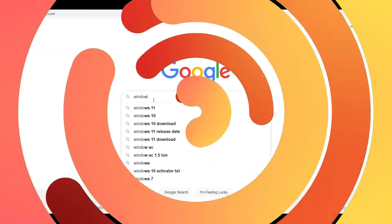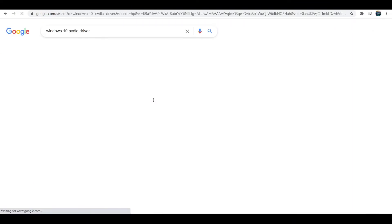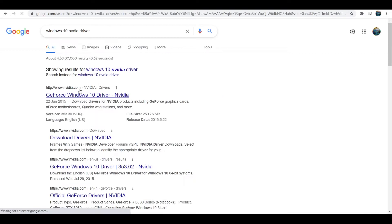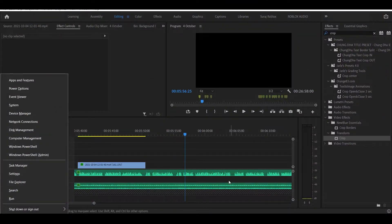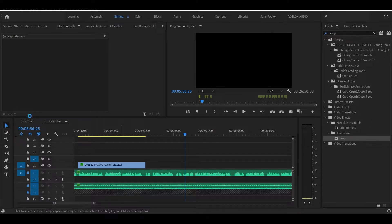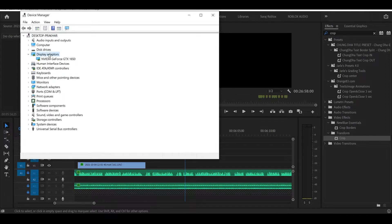Step 1: Open your browser and visit the graphic card manufacturer's official site and download the latest drivers for your graphic card according to the graphic card model and operating system version. Step 2: Press the Windows + X keys and select Device Manager. Step 3: Expand the Display Adapters category, right-click on your graphic card, and select Update Driver.